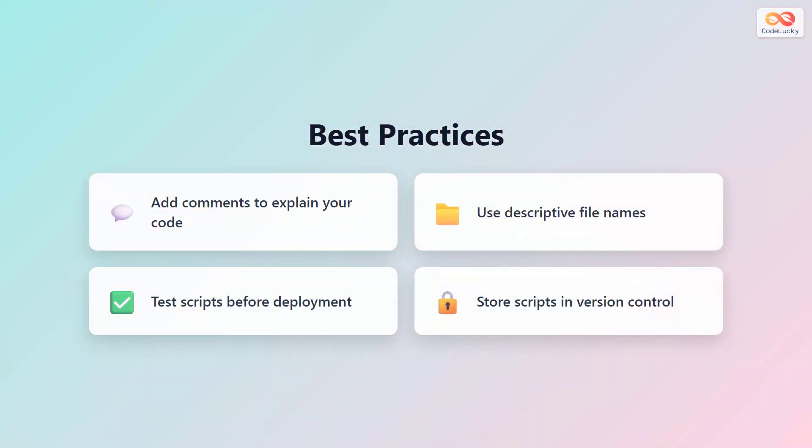Let's wrap up with four best practices for working with PowerShell scripts. First, always add comments to explain your code. This helps you and others understand what the script does months later. Second, use descriptive file names that clearly indicate the script's purpose. Third, always test scripts in a safe environment before running them on important systems. Finally, store your scripts in version control systems like Git. This lets you track changes, revert mistakes, and collaborate with others effectively. Following these practices will make you a better scripter.